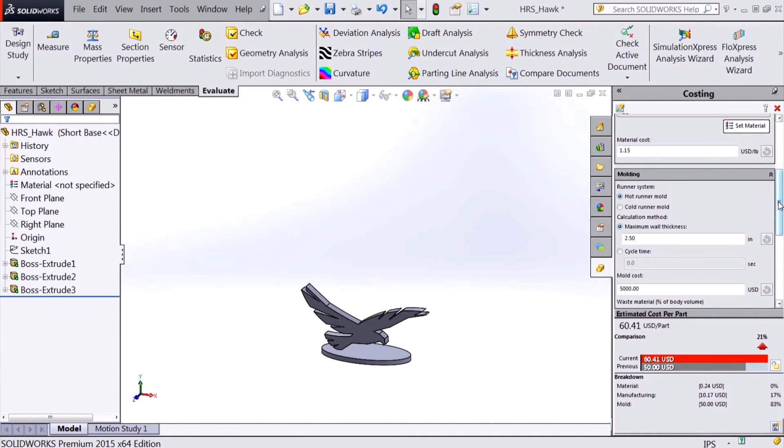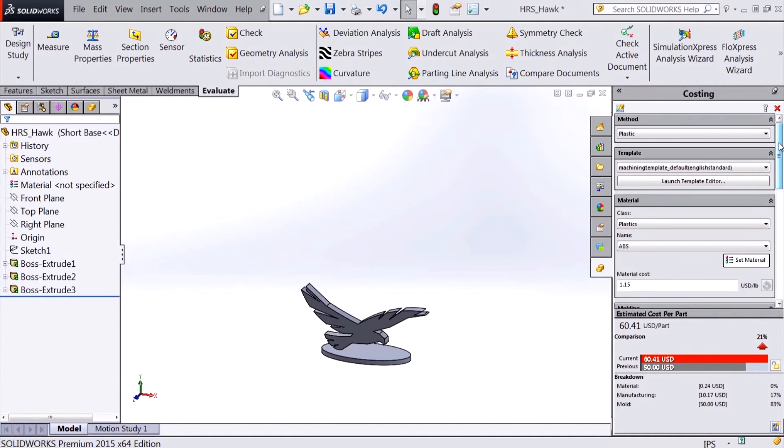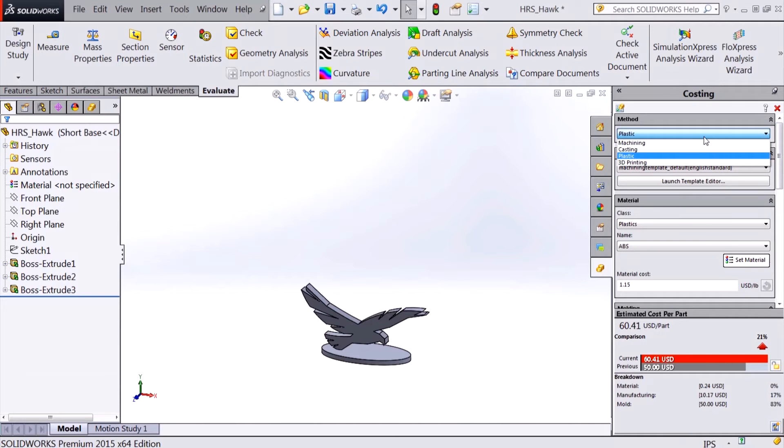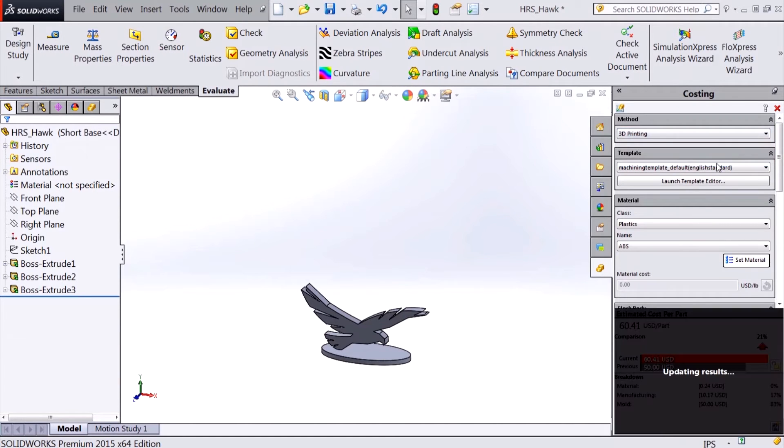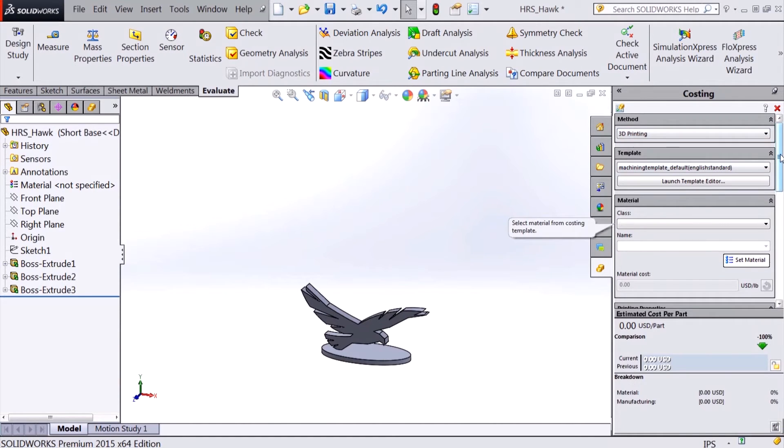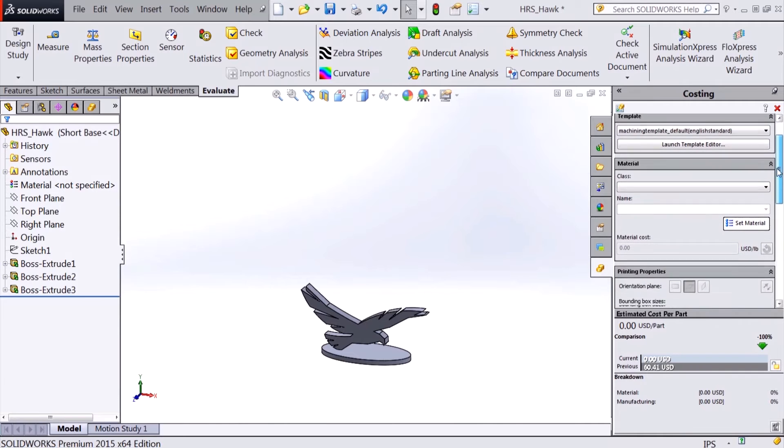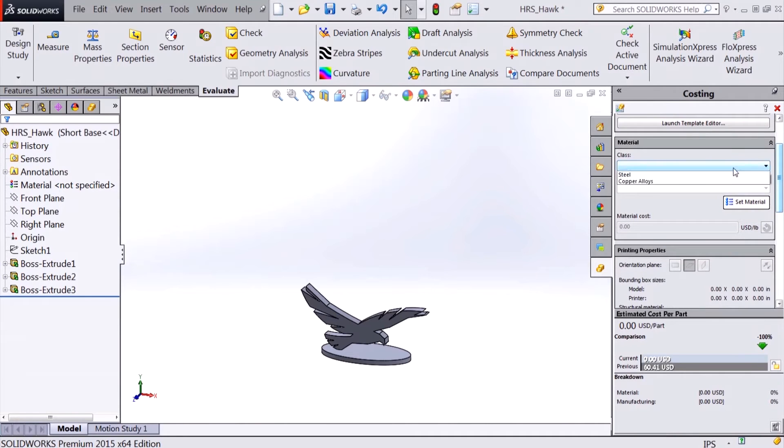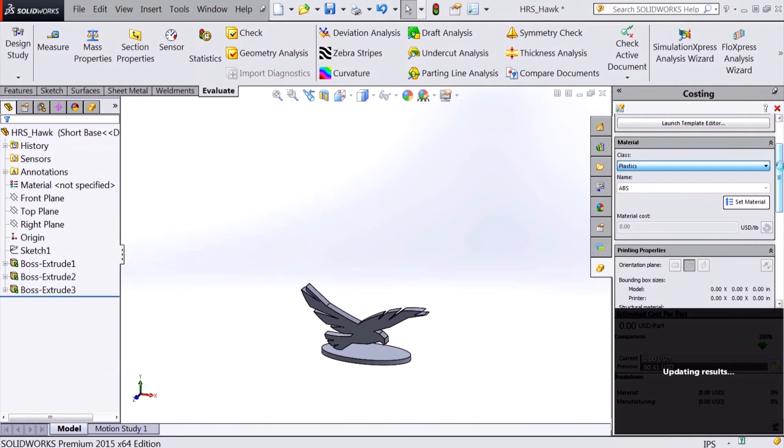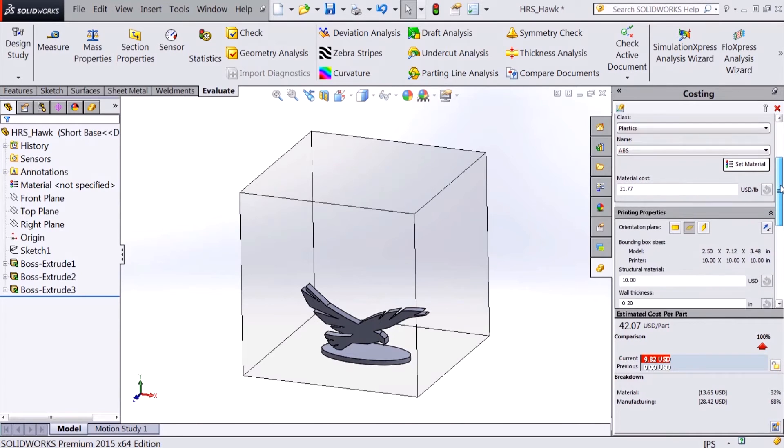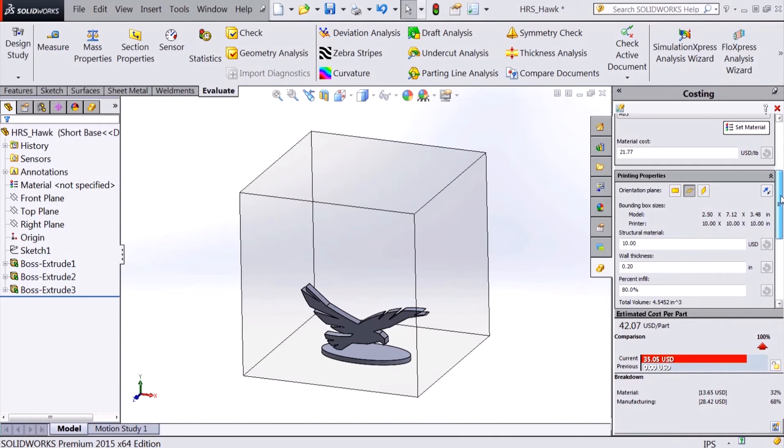The addition of a 3D printing method for costing allows for automatic estimates for the cost based on build material, materials based on the volume, as well as infill.